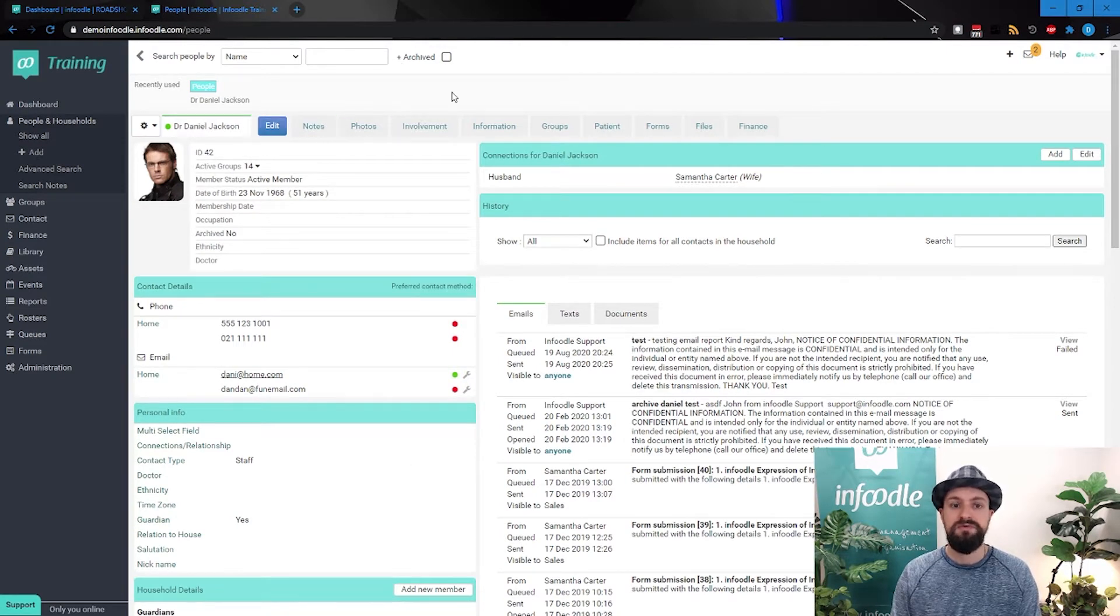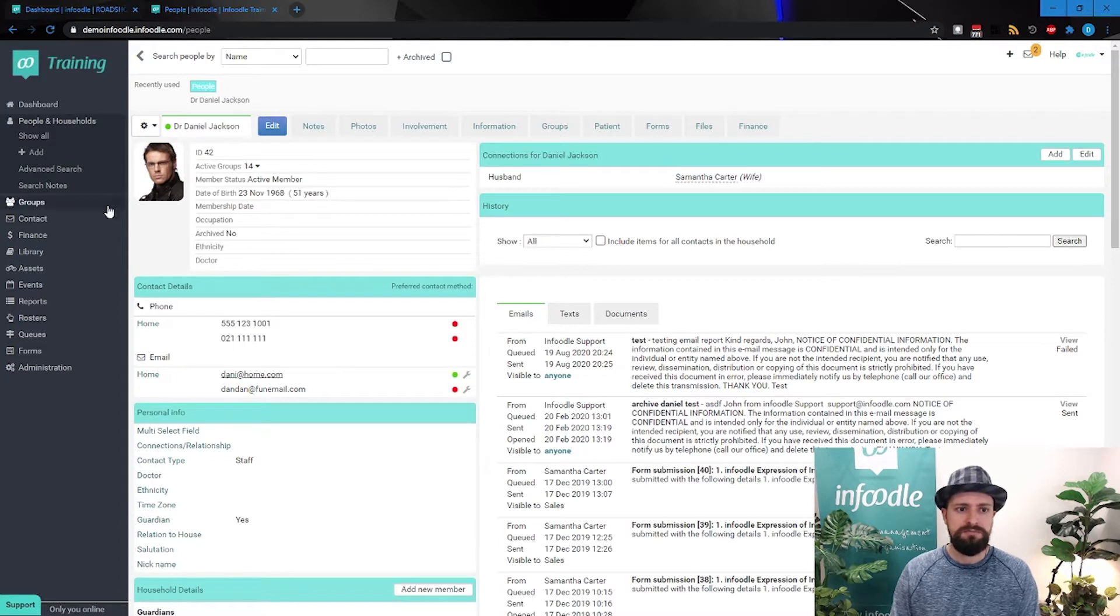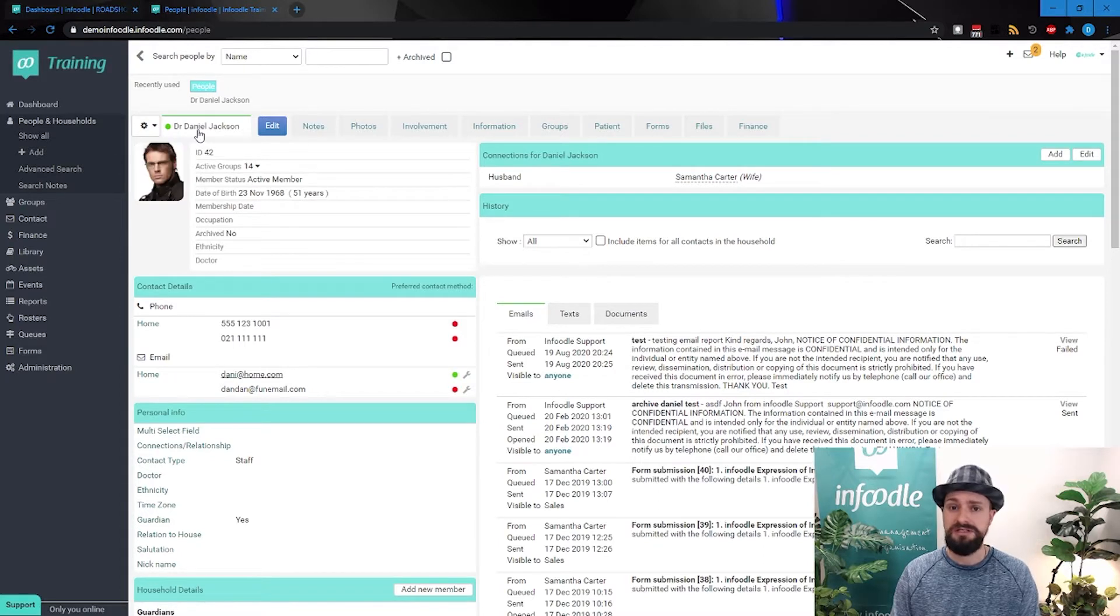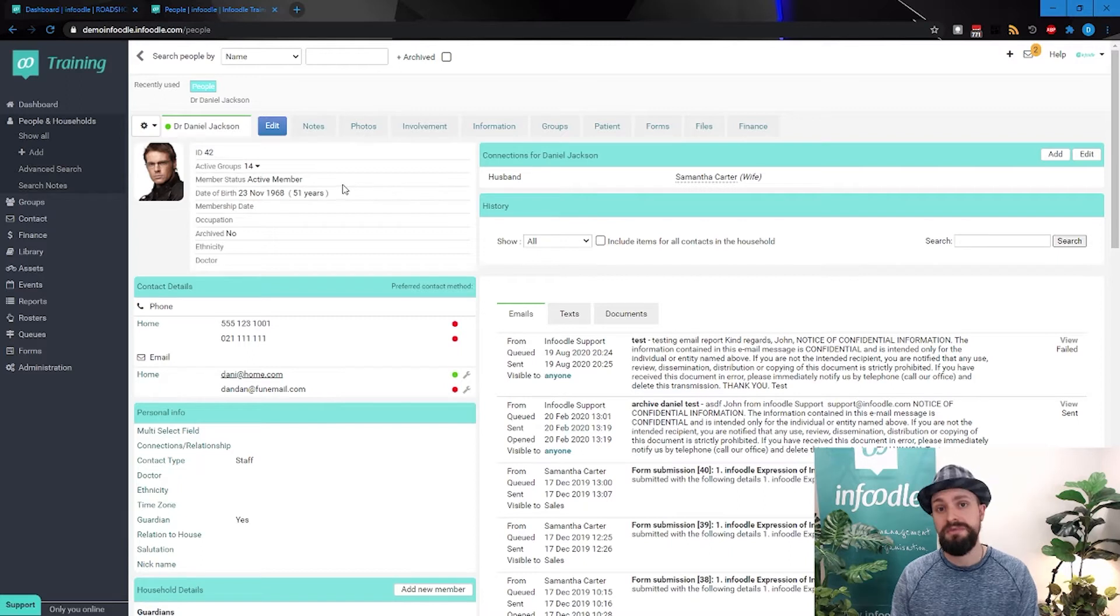And we've got a number of tabs as well along the top. Now Daniel Jackson, we can see he's a doctor, Dr. Daniel Jackson. Let's assume that's a medical practitioner. And we've got this tab called patient.